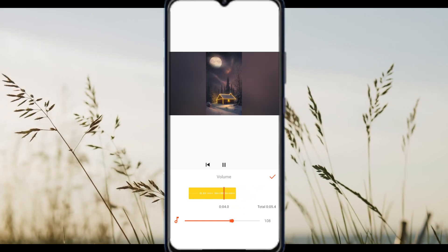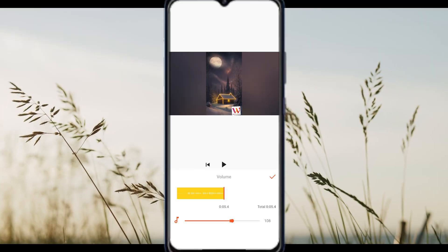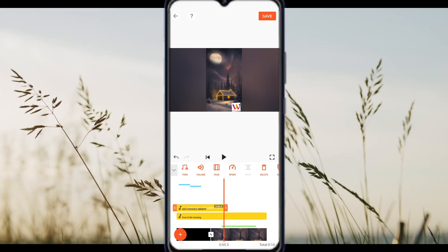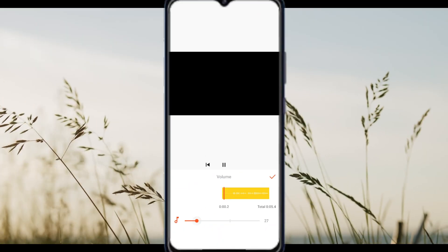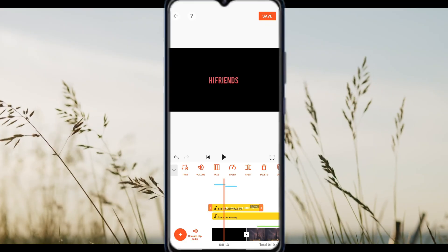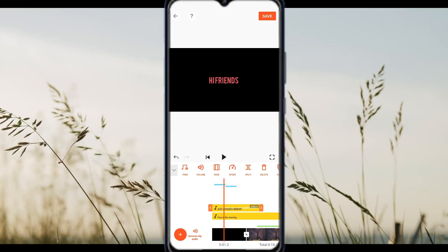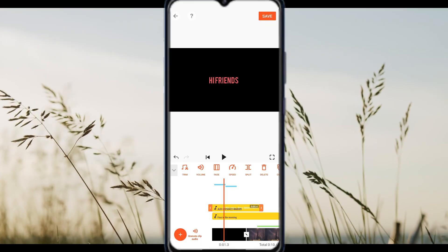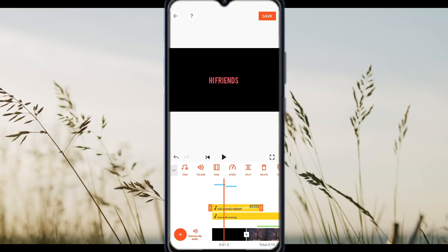Another trick: replace the noisy section with a voiceover or background music by using the music or voice tool. If noise reduction is not available, export your audio and clean it using an external app, then re-import it into Ucut.